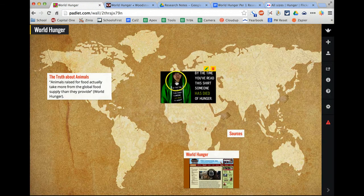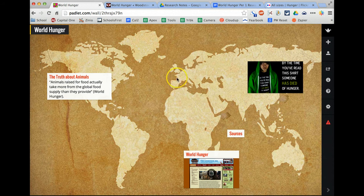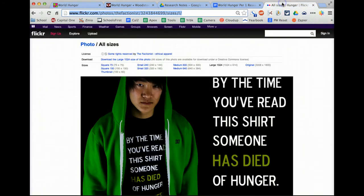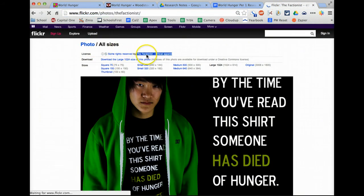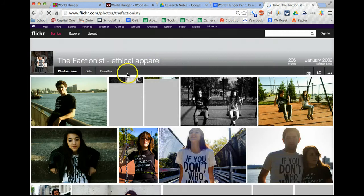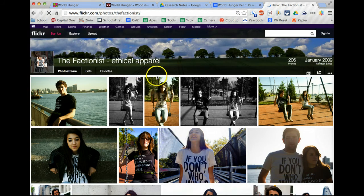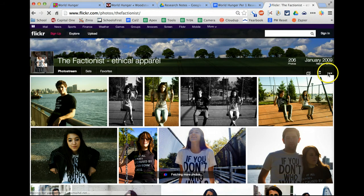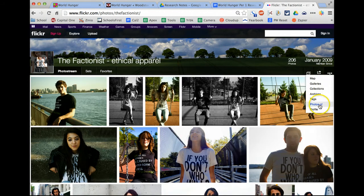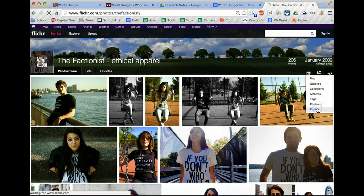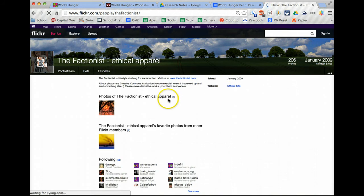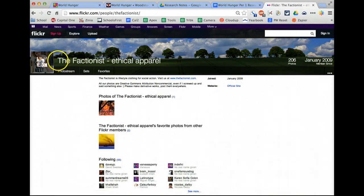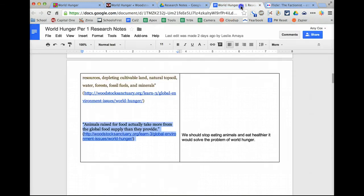The downside is you still need to cite who created it. So if I go over here, it says it was from this group, The Factionist. And I'm going to click on the dropdown so I can get to their profile to see if they have an actual name. And this group, it looks like they do not. So I'm going to just use the title, The Factionist Ethical Apparel.